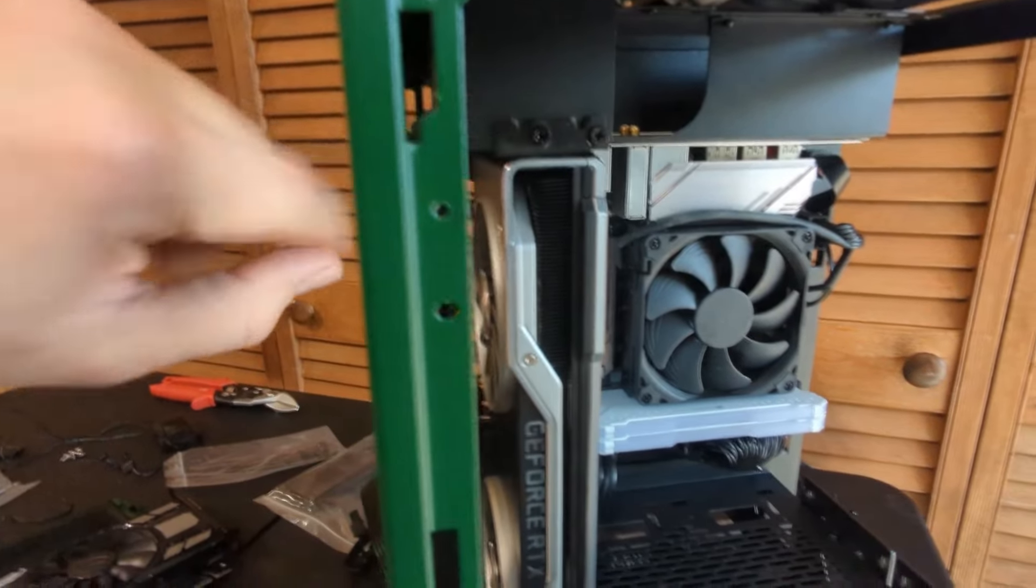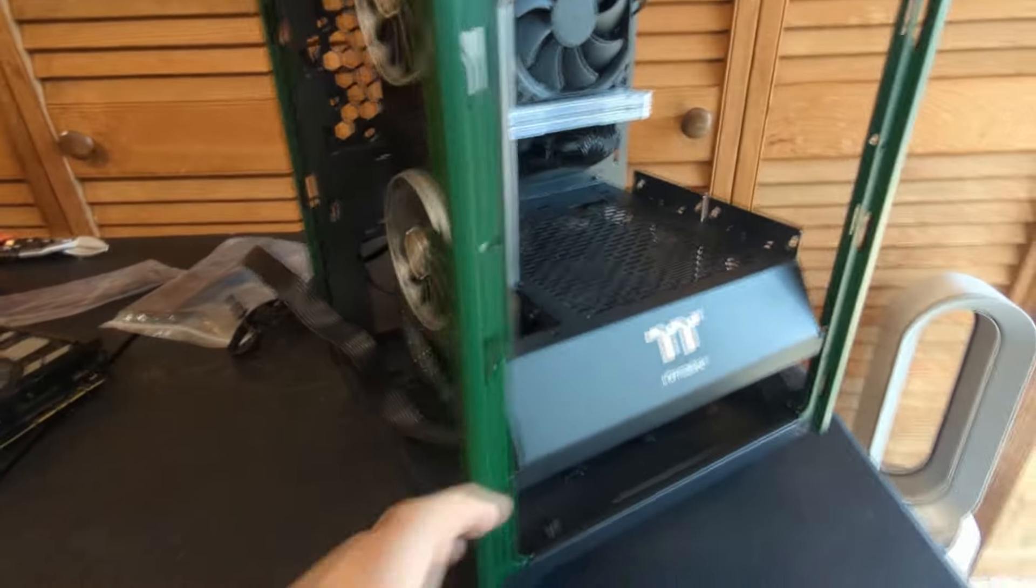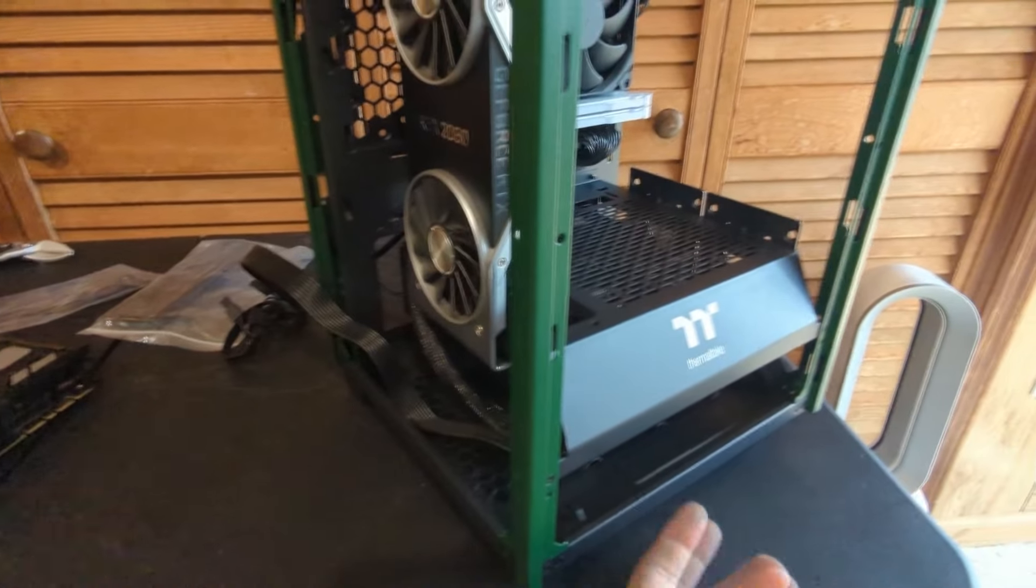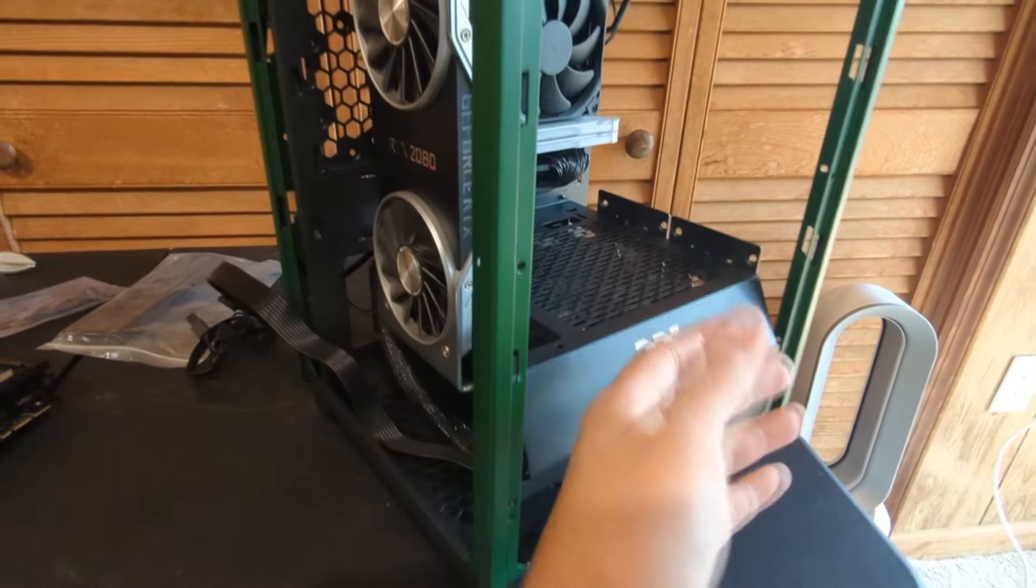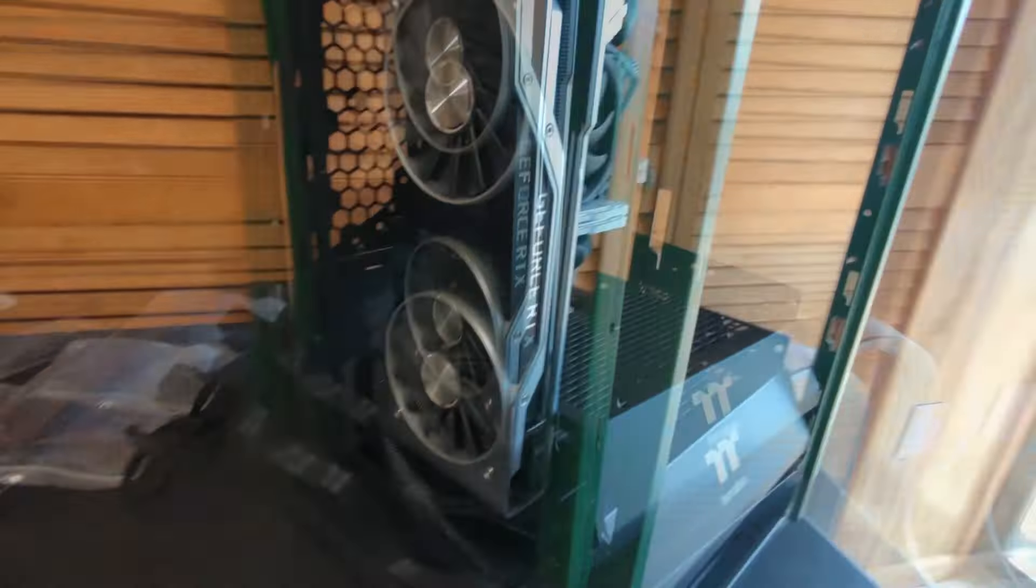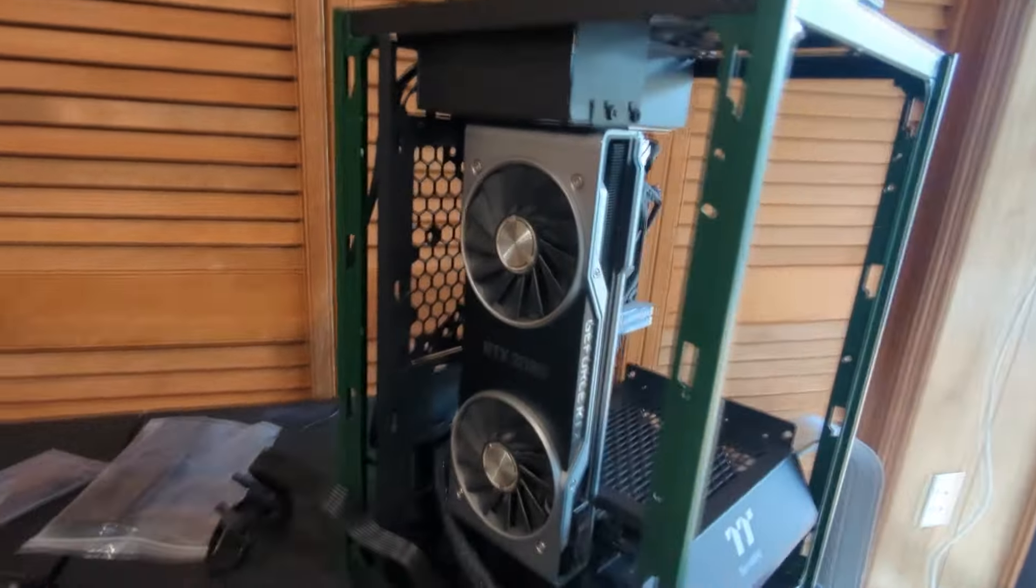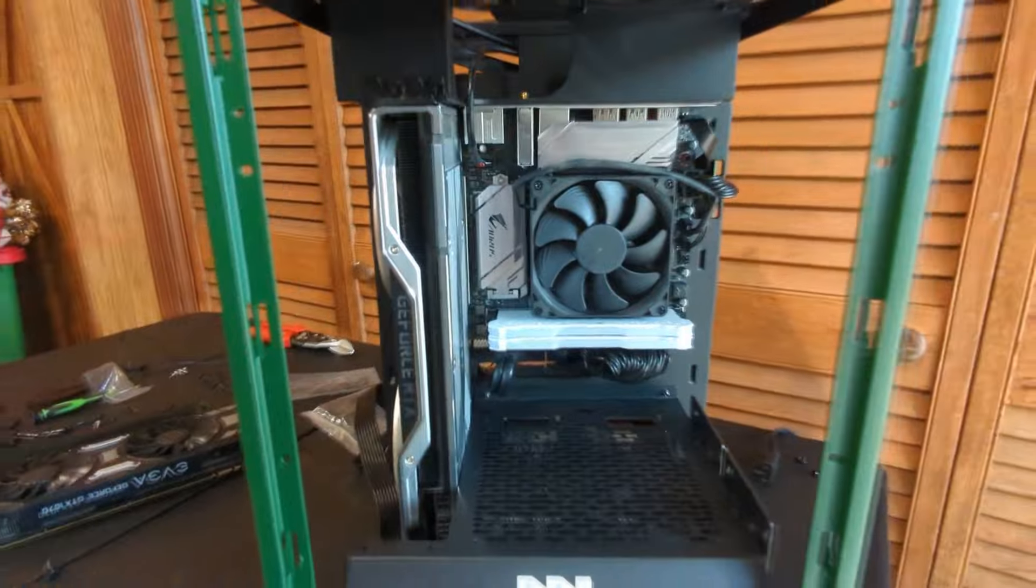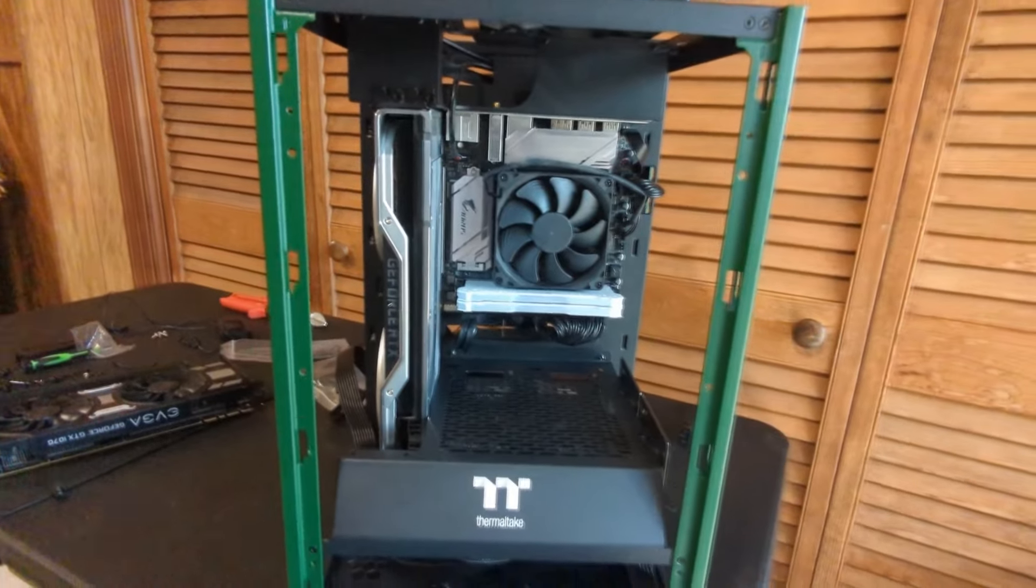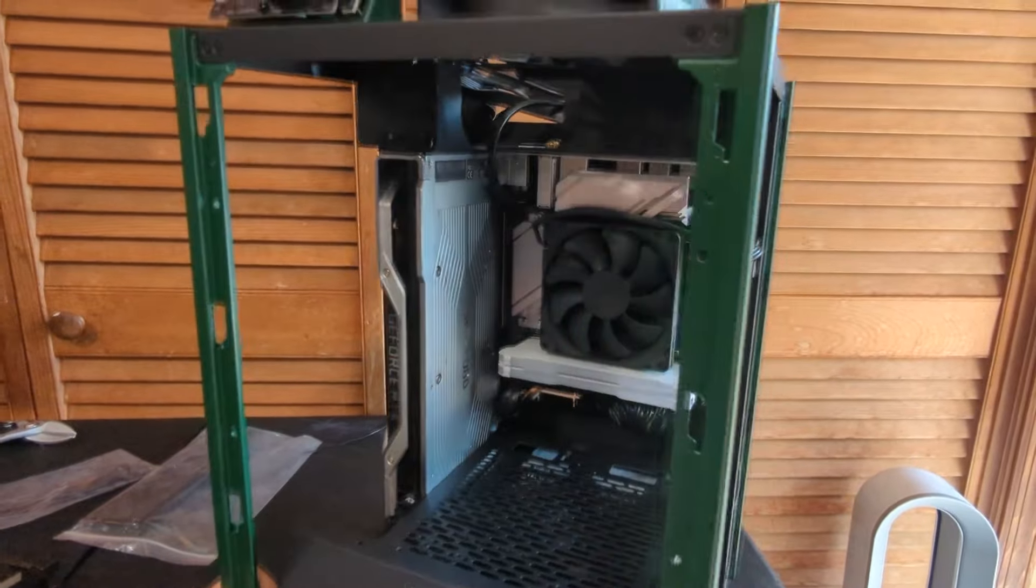So we went ahead and took off the front—same thing like the sides, one screw underneath that comes down and the whole thing shifts up and removes. But you can see the GPU is sitting there nicely and it looks like a finished build here. Now one last look before we put all the sides in.